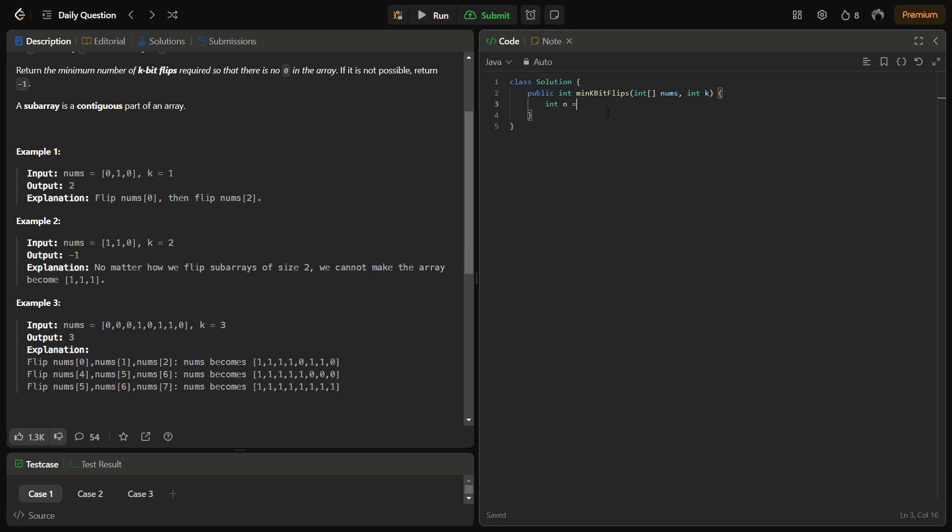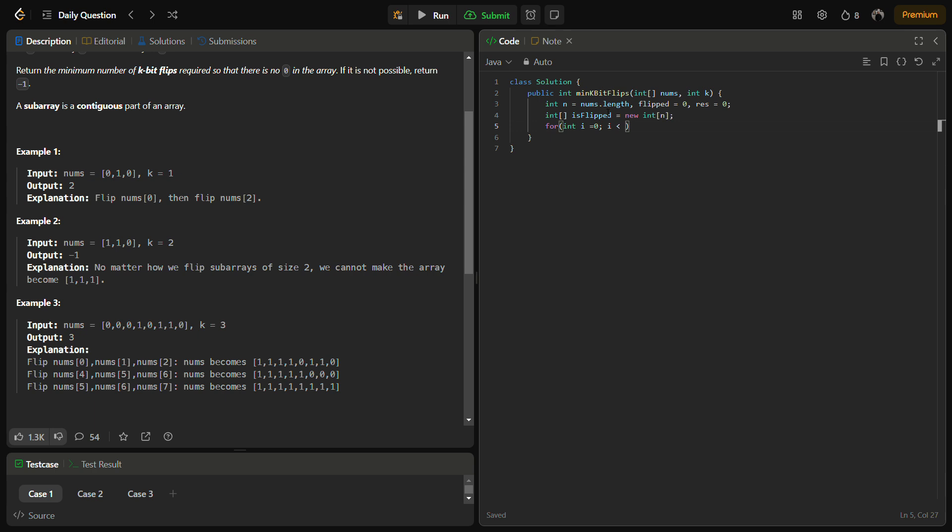First let's define the length. We need a flipped to maintain a state and the result to store the answer. We are going to iterate in the array. Before that we have already created the is_flipped helper array to keep track of the flipped bits. We will iterate till the nums.length.